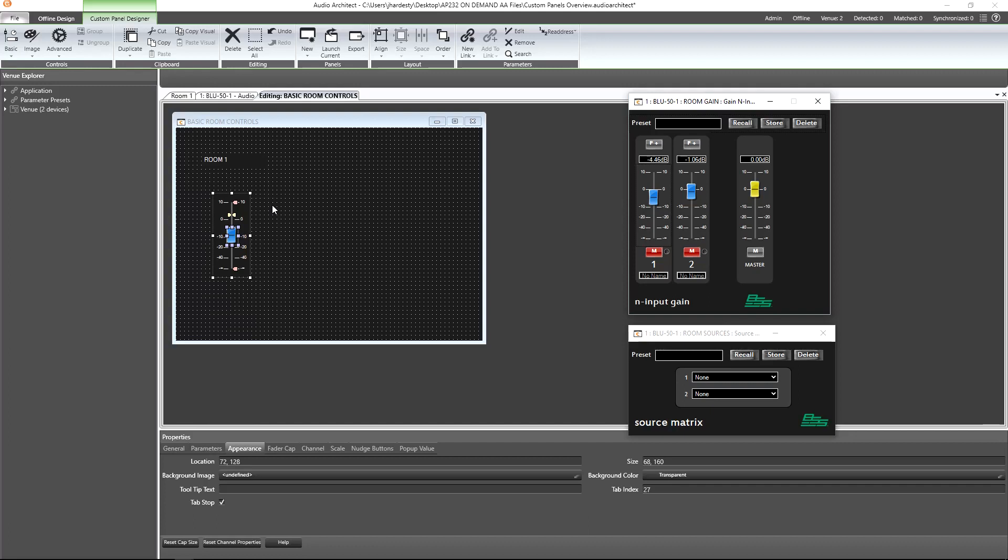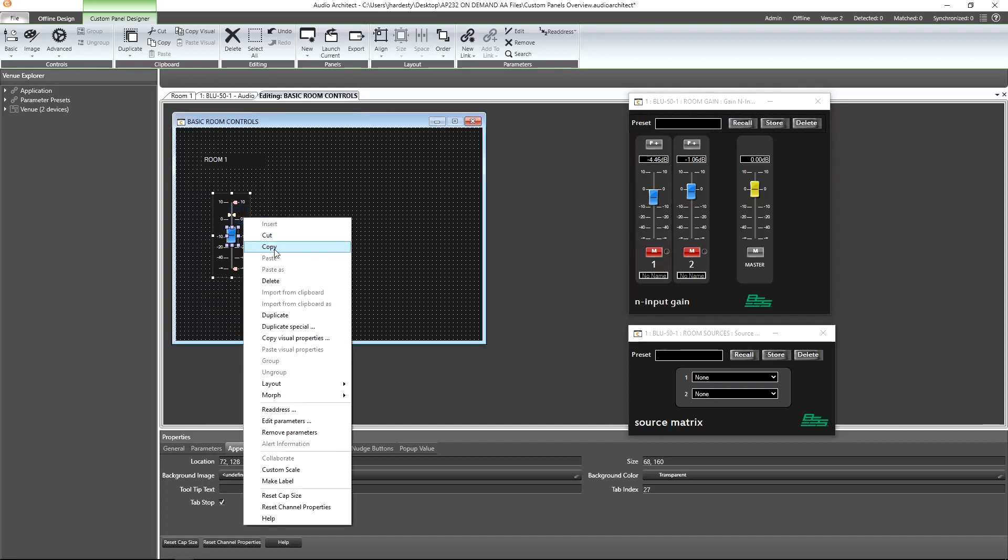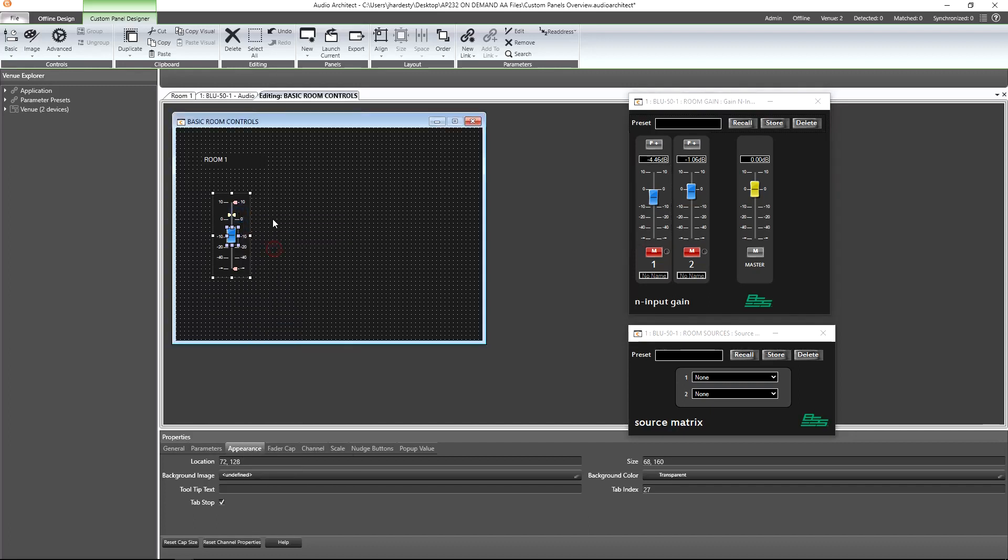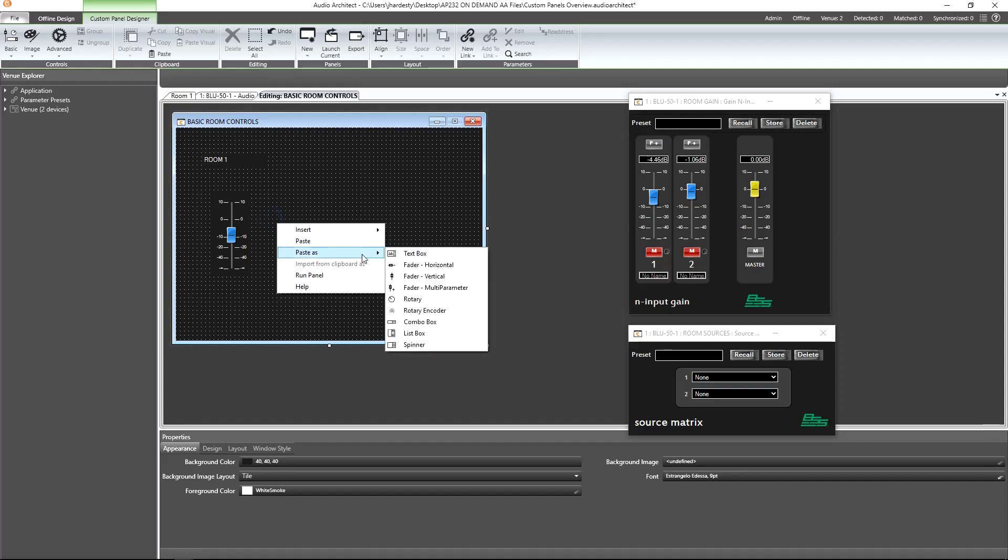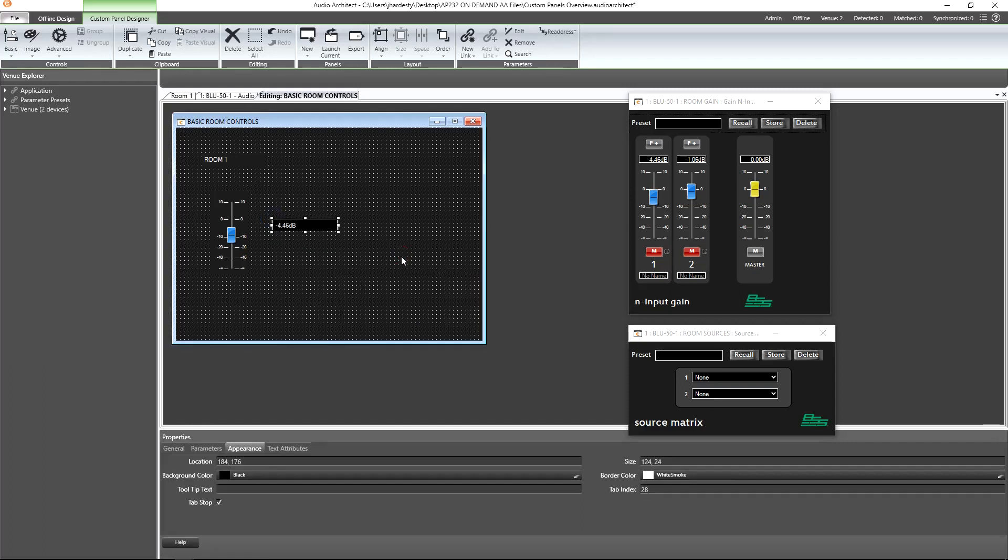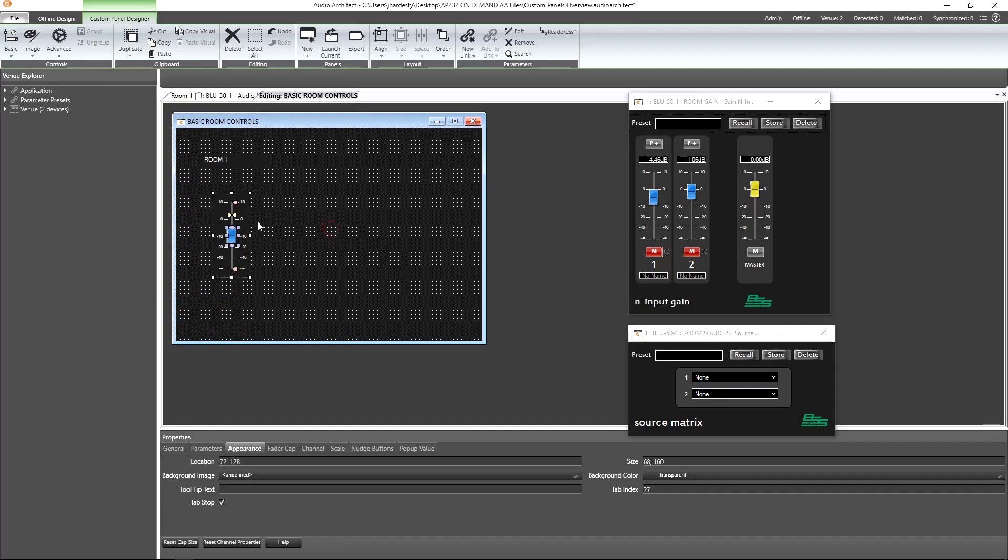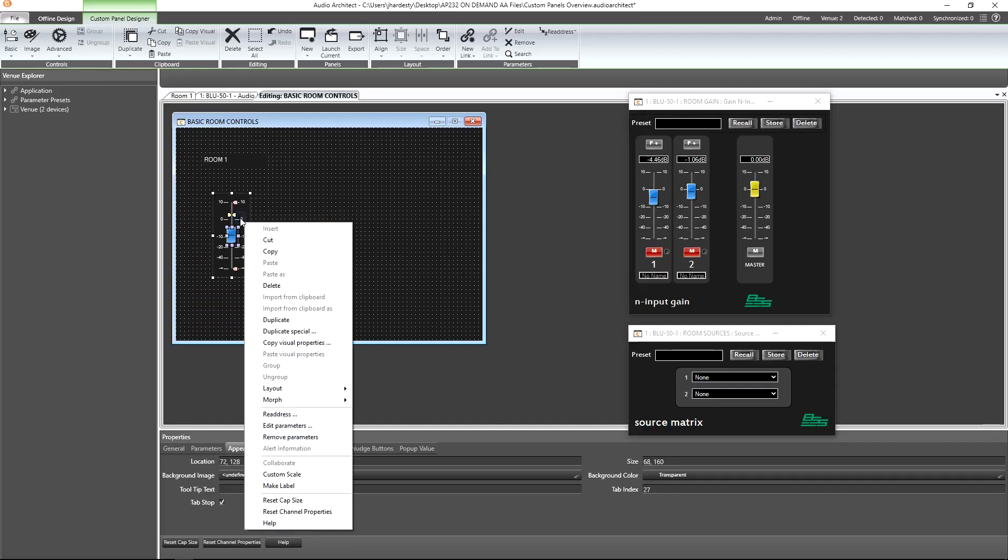Knowing this, we can copy the fader, right-click, and paste as a text box. If we just wanted a single control for the gain but wanted to change its type, then we could right-click it, choose morph, and select the desired control type.